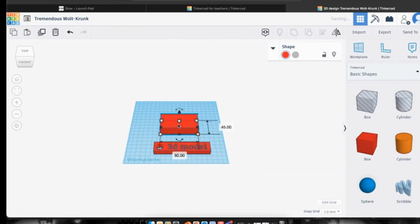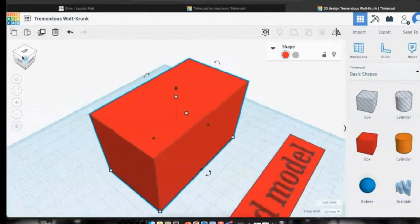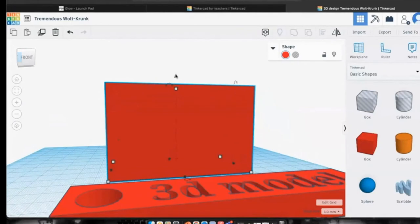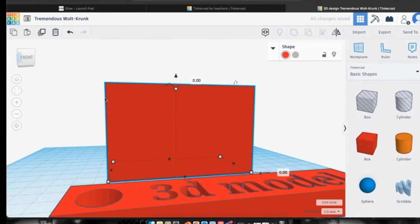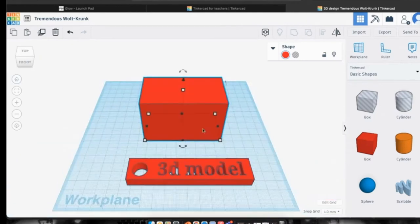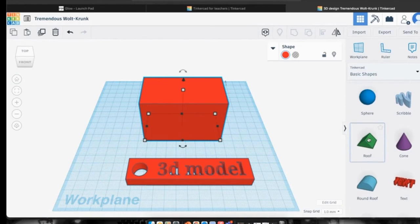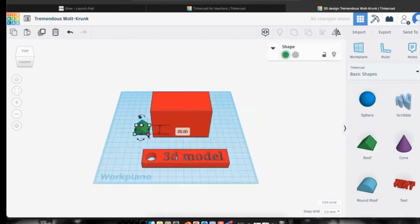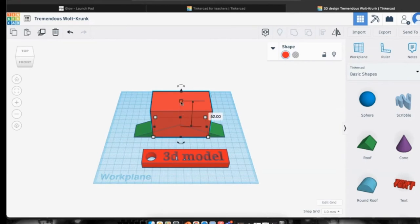Now we'll start building a house. Going back to basic shapes, I'll stretch a box out to create the house walls and bring it into clearer view. Rotating around the viewer box to check I'm happy, I can raise it up and set it at zero to put it back on the ground. Clicking the front and home view, I now want to add a roof. Helpfully, they've changed the shape name from 'wedge' to 'roof,' so I'll drag that over and line it up.